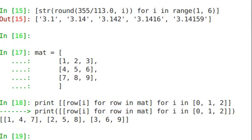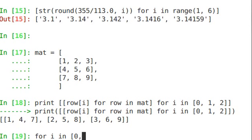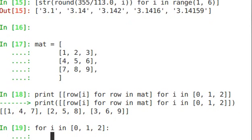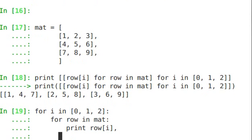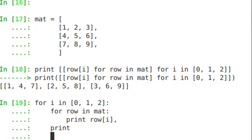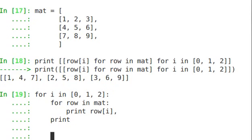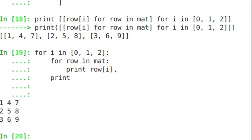1, 4, 7, 2, 5, 8, 3, 6, 9. Now, a more verbose way of writing this up and probably more clear is for i in 0, 1, 2, for row in mat, print row of i. And then make that a little bit prettier. And you see 1, 4, 7, 2, 5, 8, 3, 6, 9. So that is what we wanted to get.